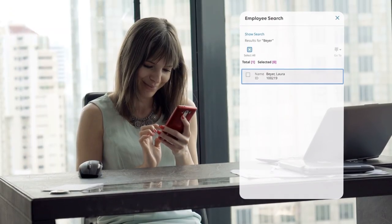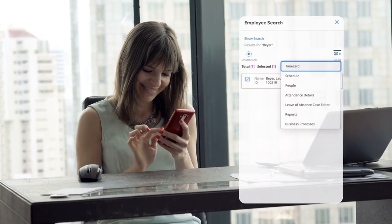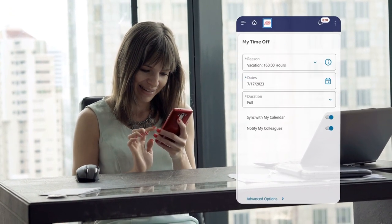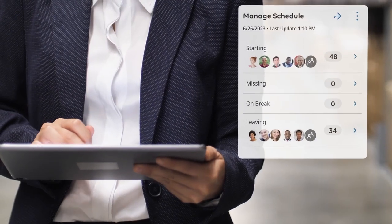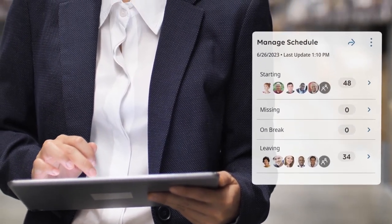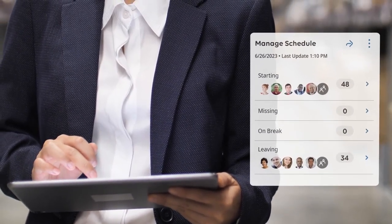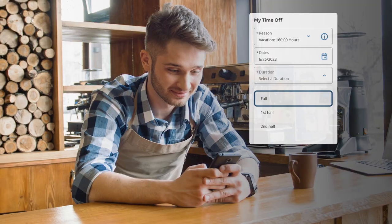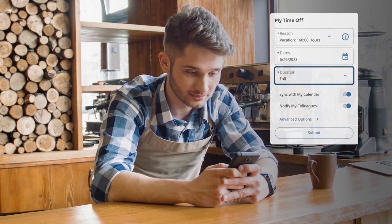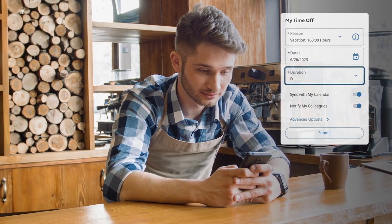From time, attendance, and leave tracking to labor forecasting and scheduling, you're covered. Our focus on mobility means everything your workforce needs is accessible through their device of choice, anytime, anywhere.